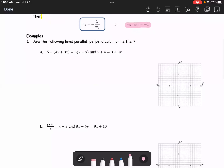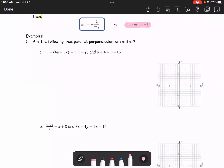Let's look at the example. Example 1: are the following lines parallel, perpendicular, or neither? To solve these, we recall that the equation of a line in slope-intercept form y equals Mx plus b lets us use M to represent the slope. We're going to rearrange each line into slope-intercept form to determine the slope of each line.